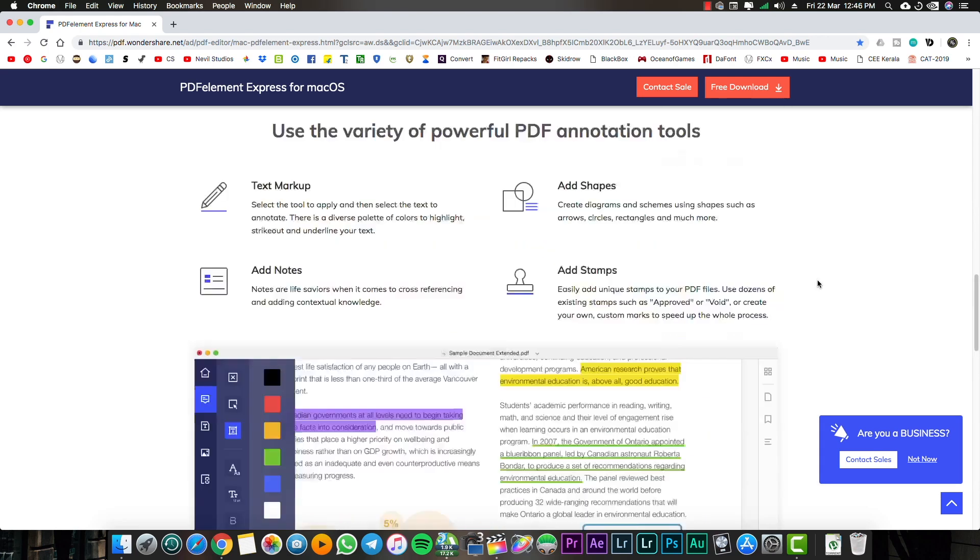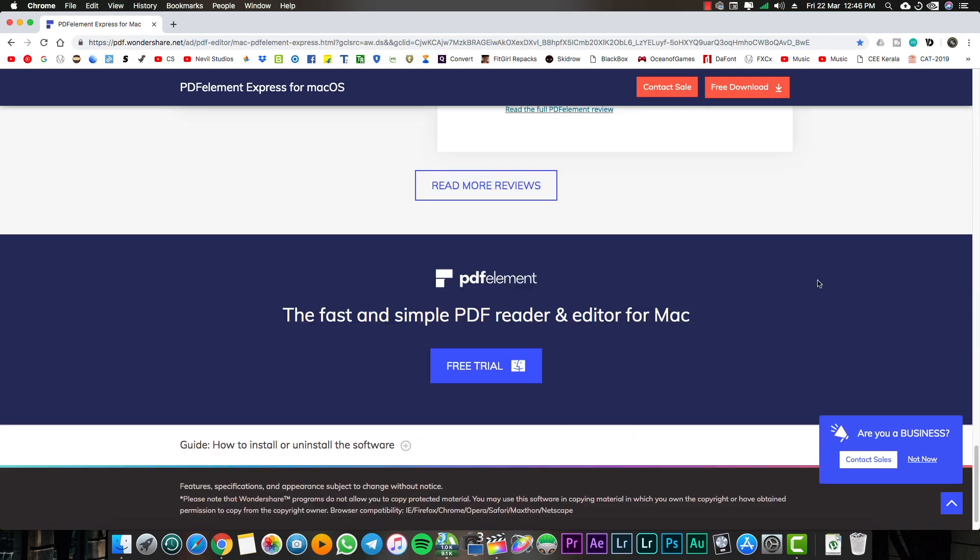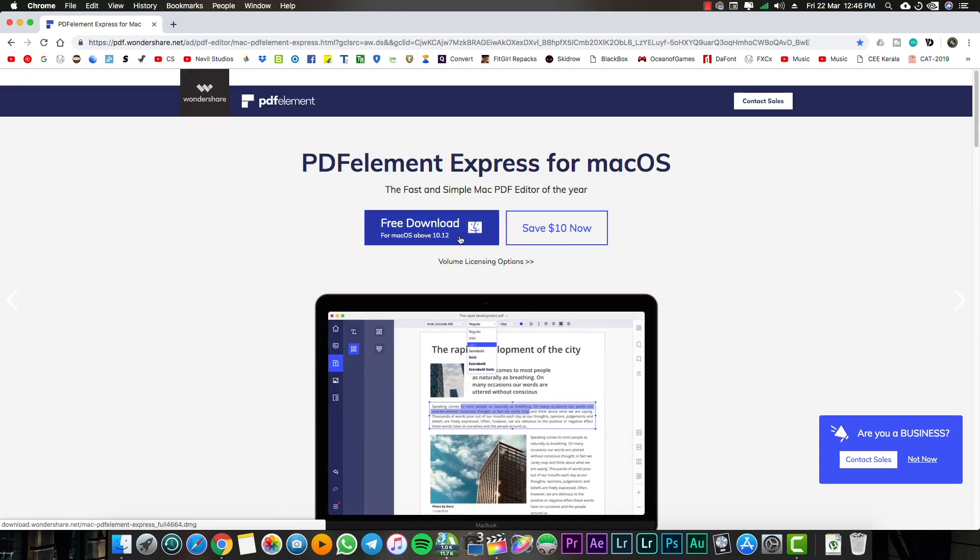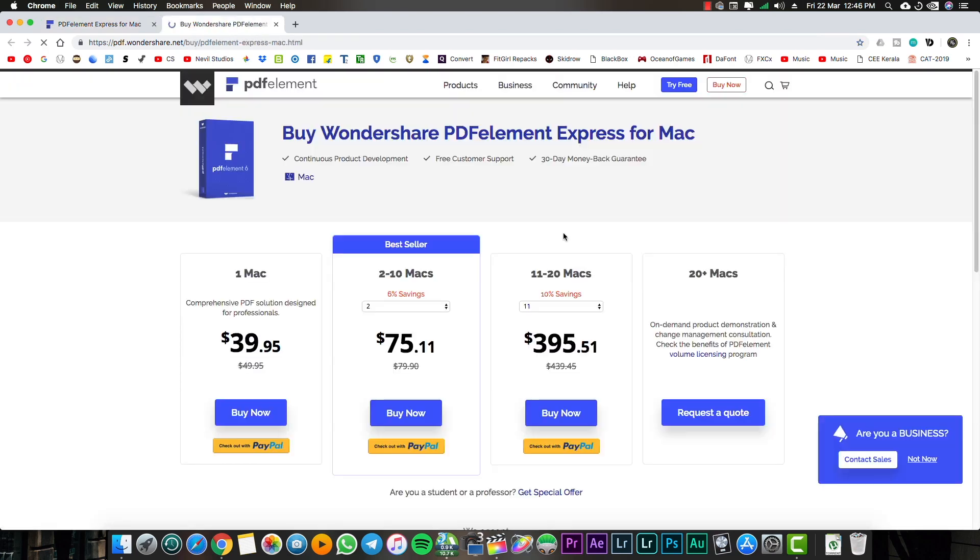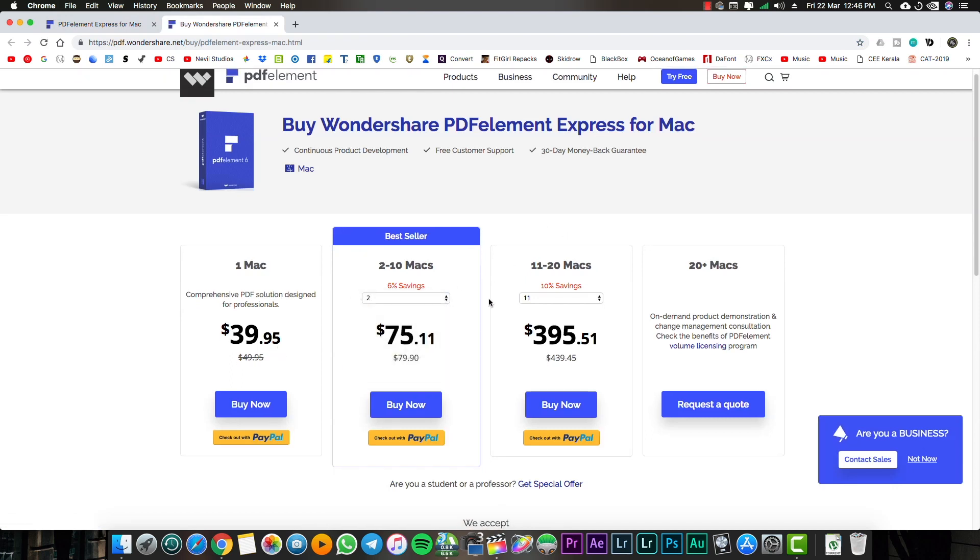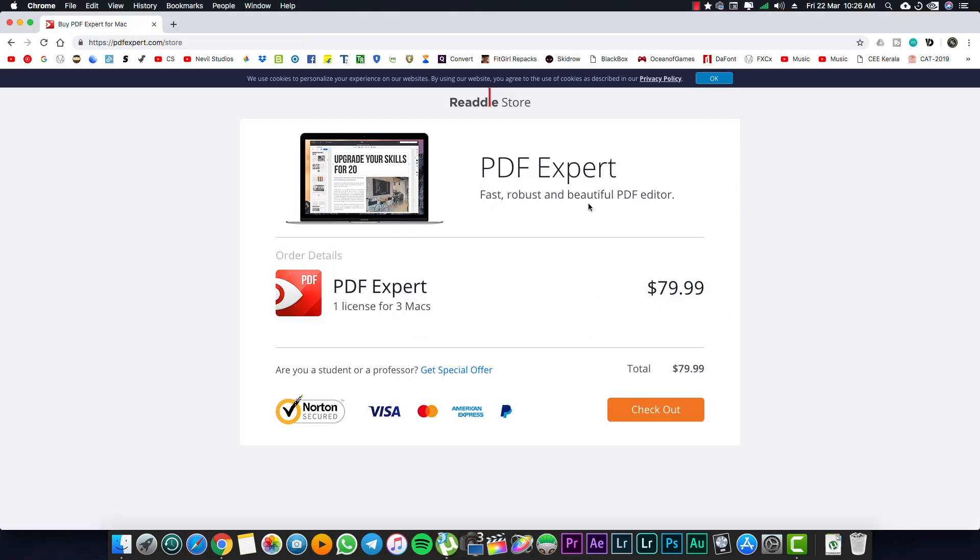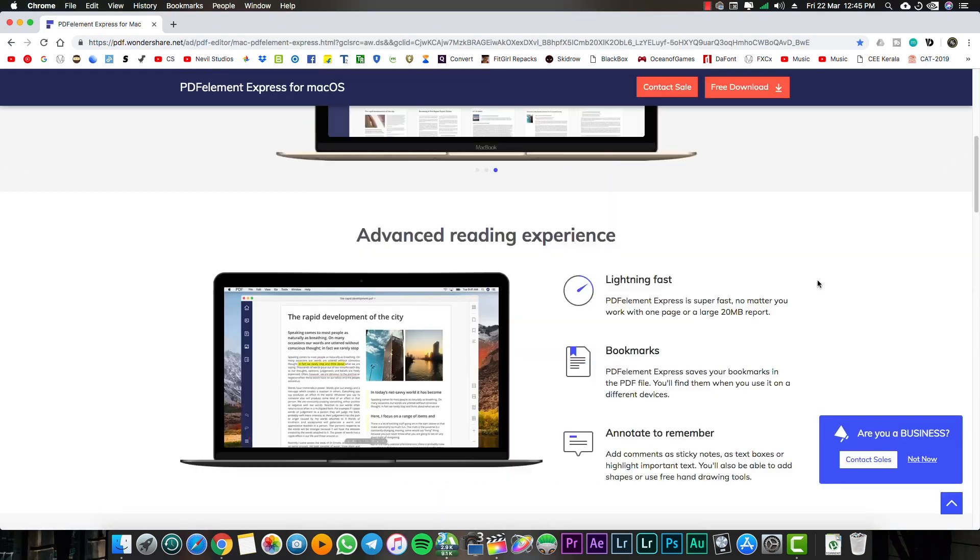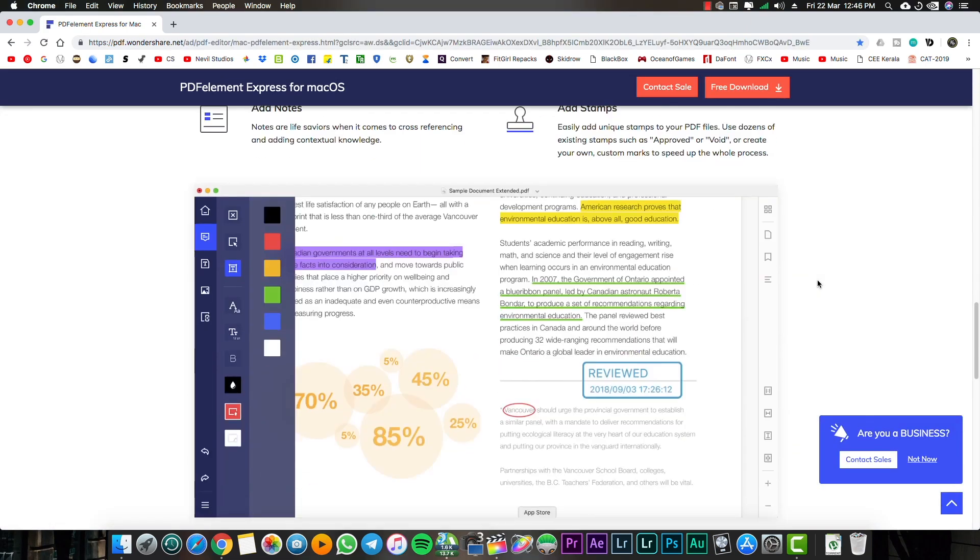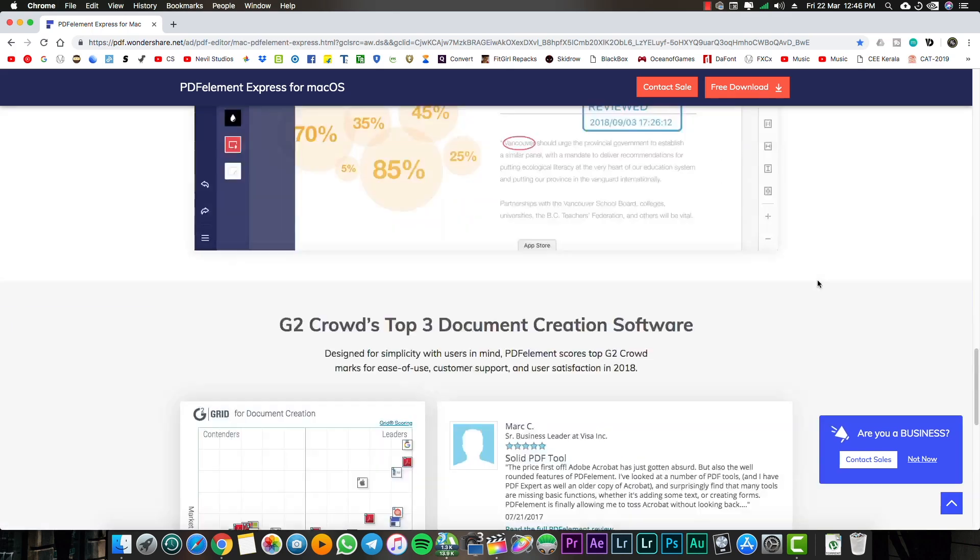When talking about the pricing details, that's what made my mind blow. For one Mac download for the pro version it just costs $39.95, and we could get two Mac licenses with just $75.11 as for now. But PDF Expert has only one single option to choose from of about $79.99 as I mentioned before for licensing for three Macs, but I don't think everyone would go for that option because everyone wants a single software.